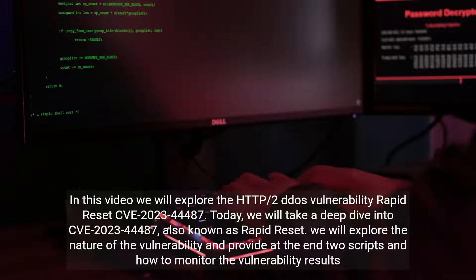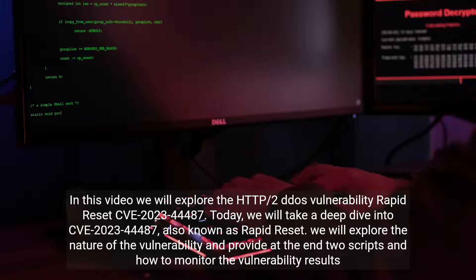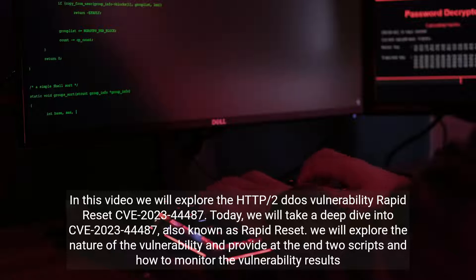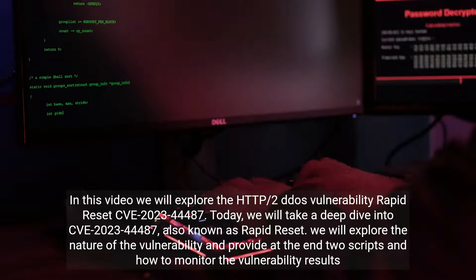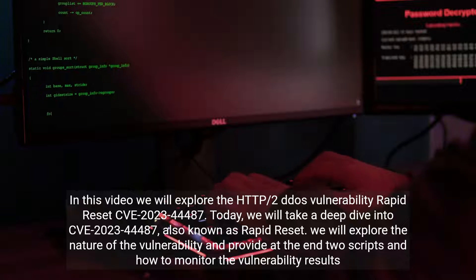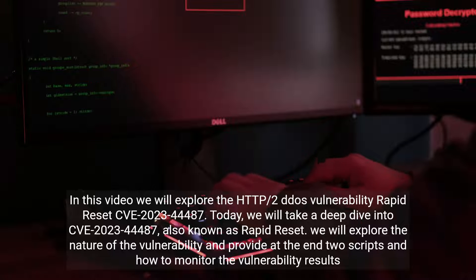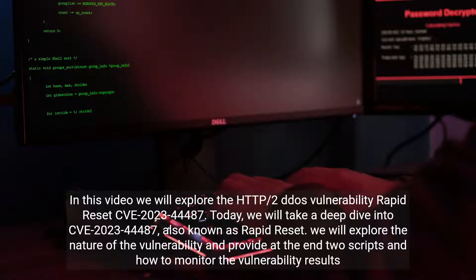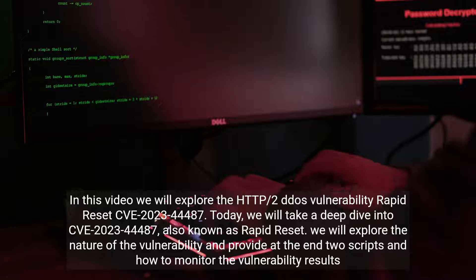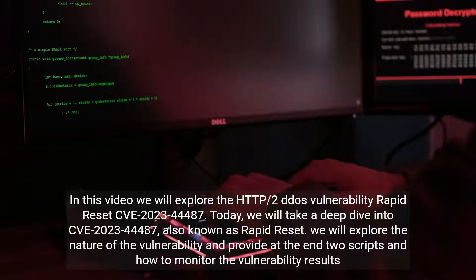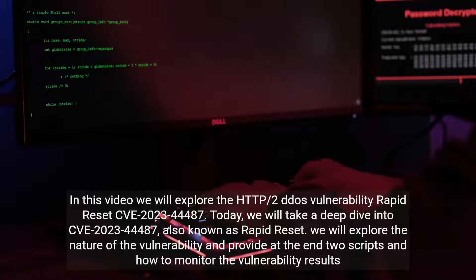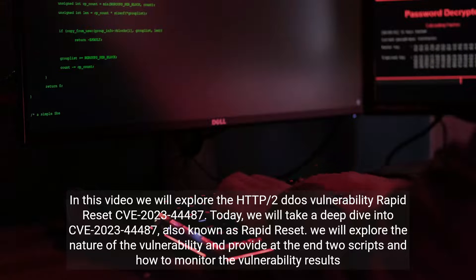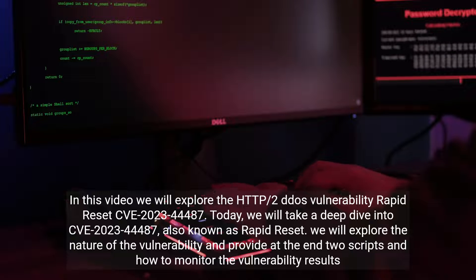In this video we will explore the HTTP/2 DDoS vulnerability Rapid Reset, CVE-2023-44487. We will take a deep dive into this CVE, also known as Rapid Reset. We will explore the nature of the vulnerability and provide at the end two scripts and how to monitor the vulnerability results.